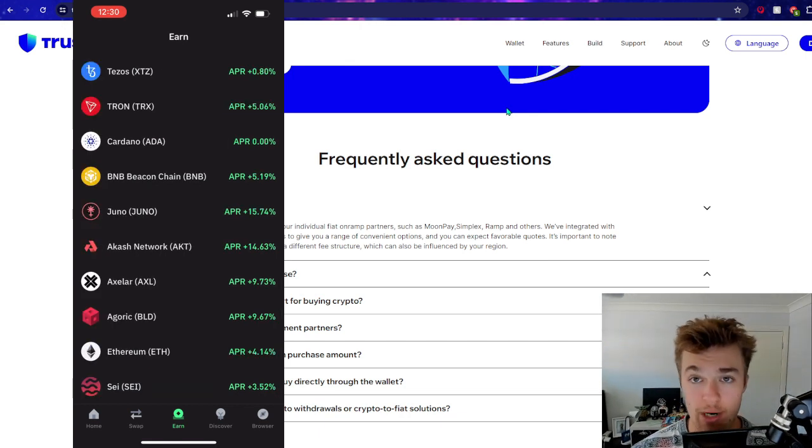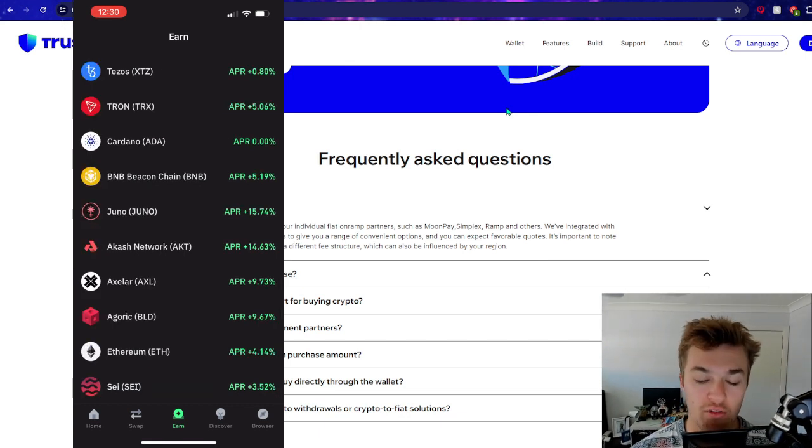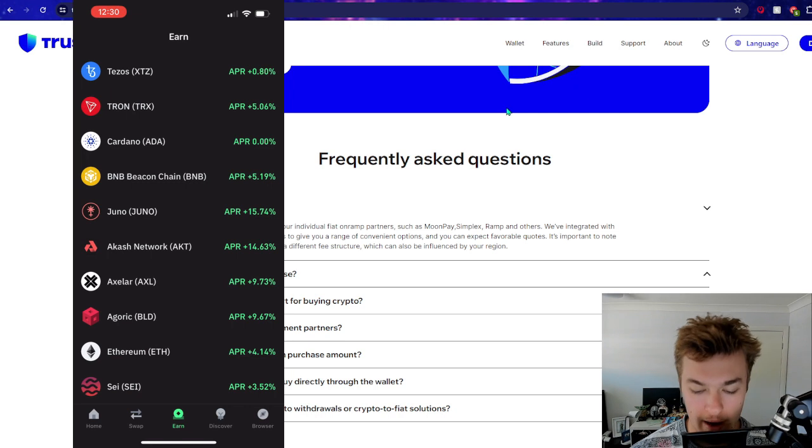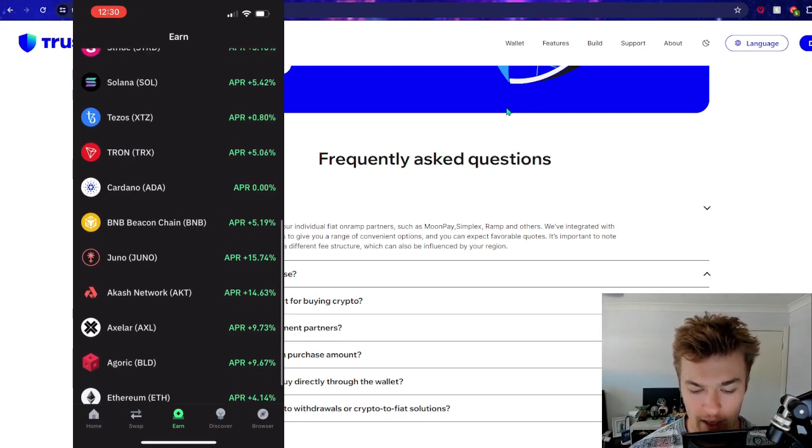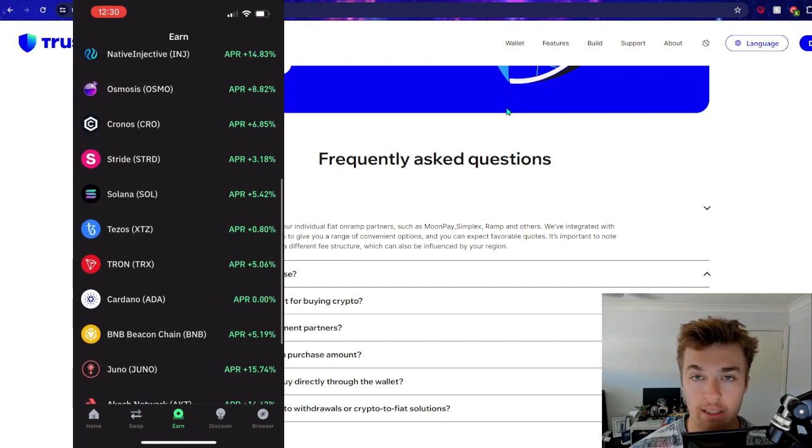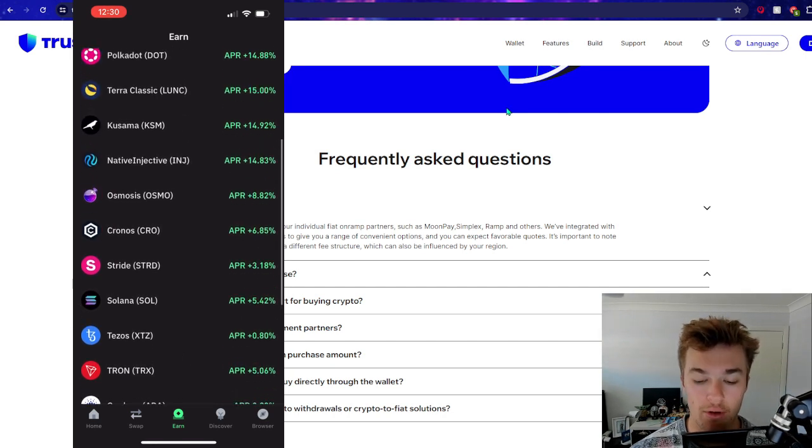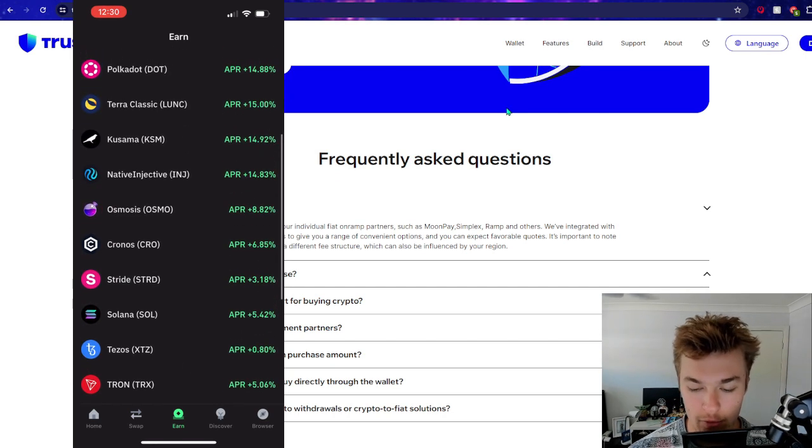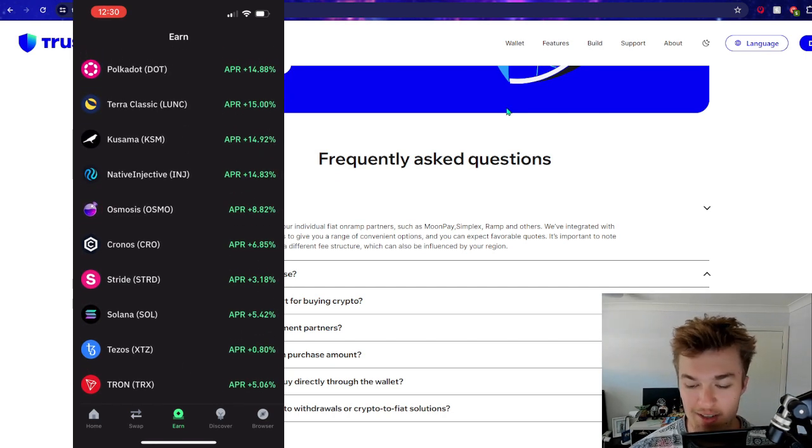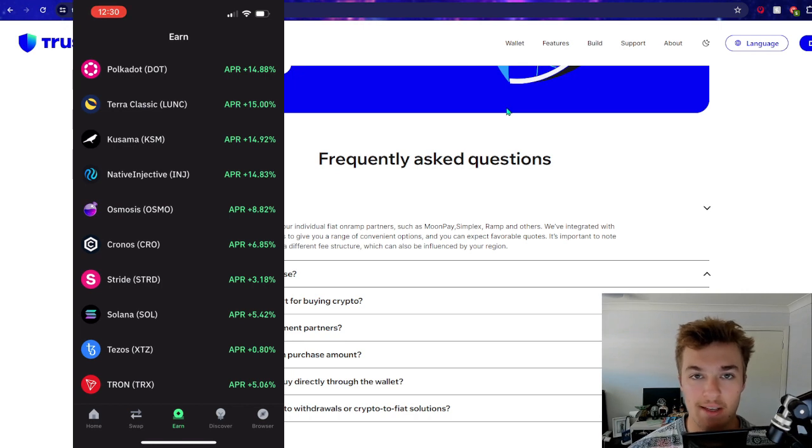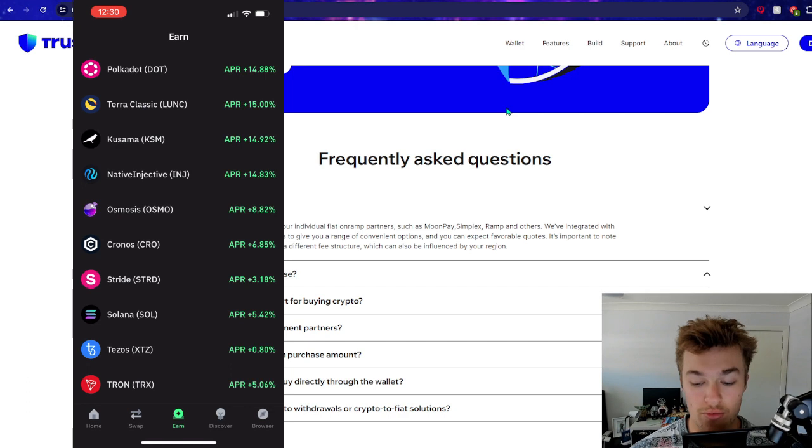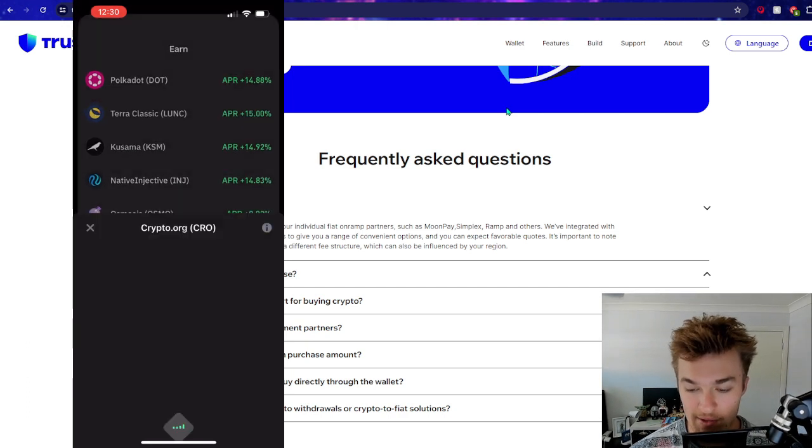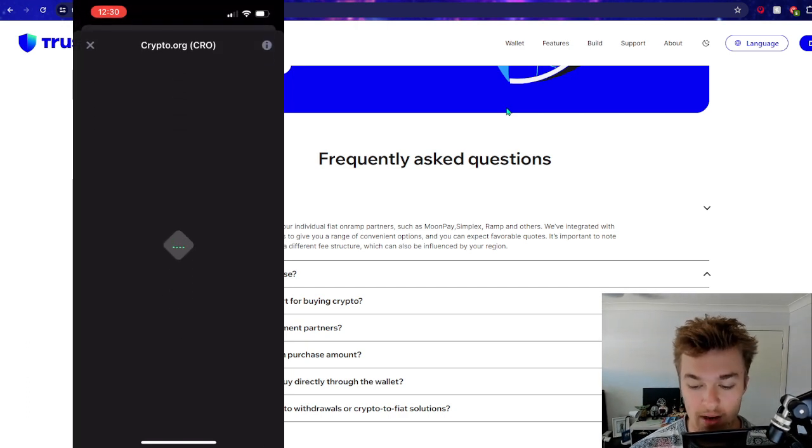And they do generally have pretty competitive rates from what I've seen. ETH 4.14% is pretty good. BNB at 5%. These are all pretty competitive rates. I haven't gone out and scouted to see how they stack up to different exchanges. But generally speaking, these are pretty good rates. So we'll just go ahead and stake some of our CRO.